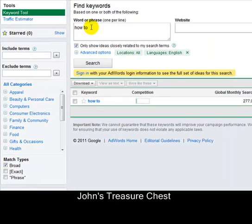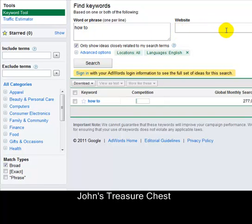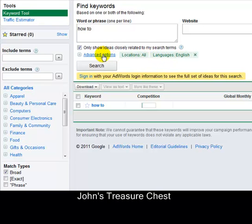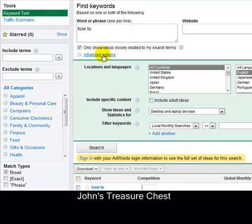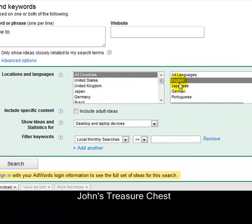You simply type in a word or phrase. I've typed in 'how to.' If you wanted to look at a specific website for keywords, you would write that website in and leave the keyword box blank. There's a tick box that says 'only show ideas closely related to my search terms' — I've got that ticked. There are options for location (all) and language (English), and if you want to change those, click Advanced Options to select any country or language.